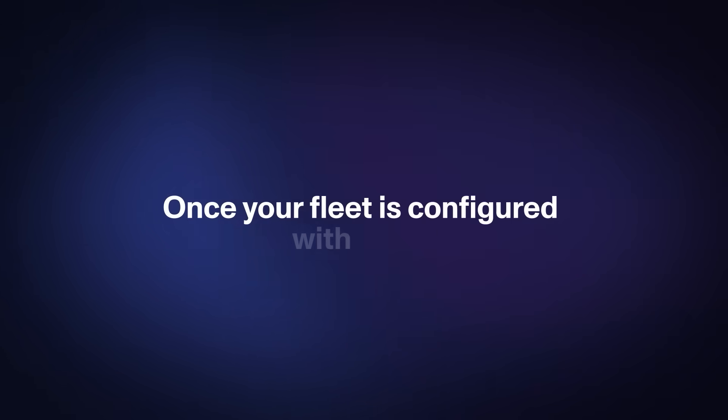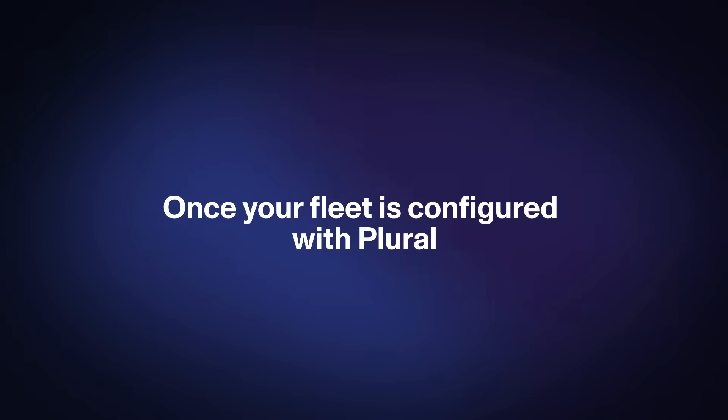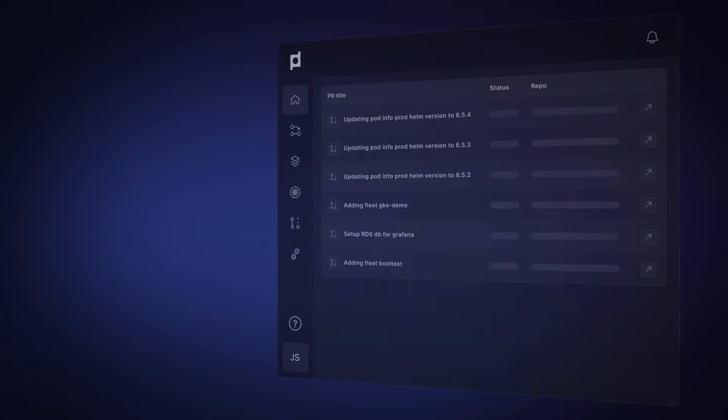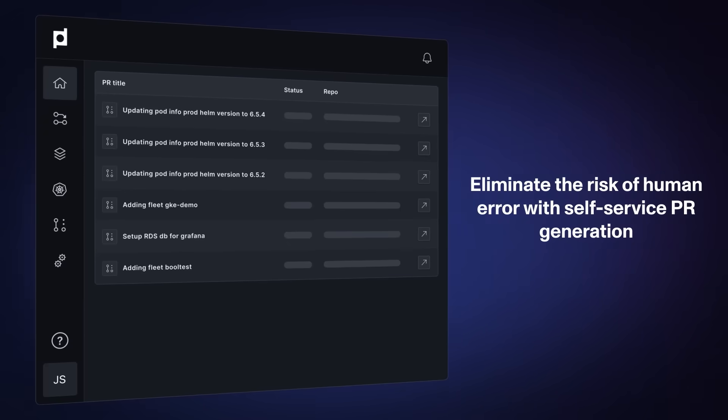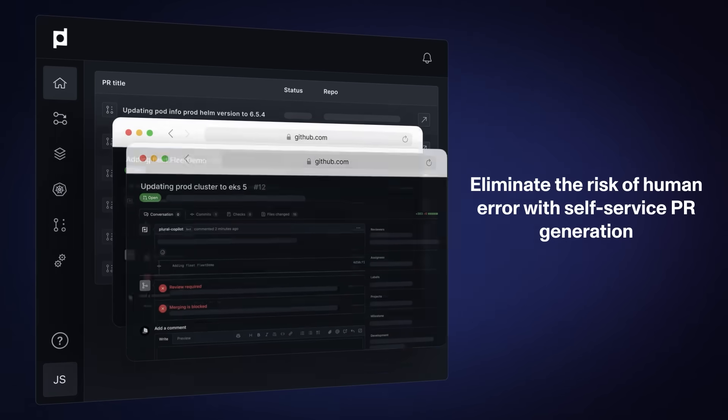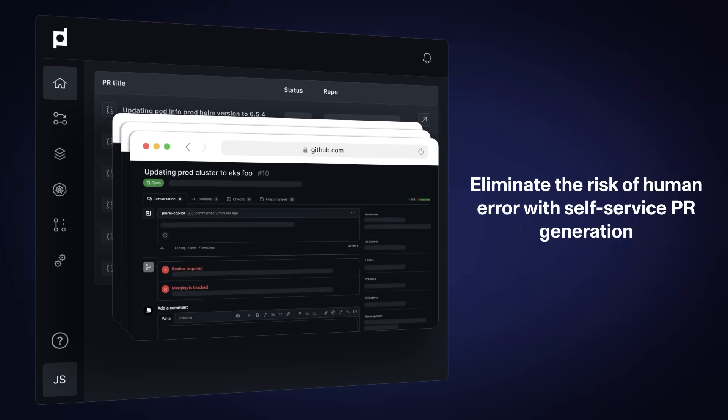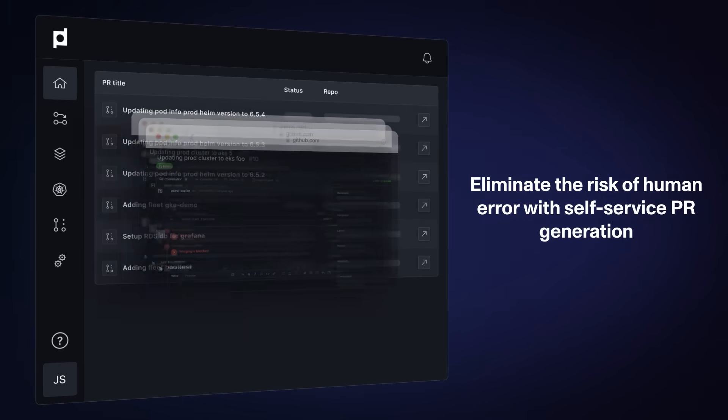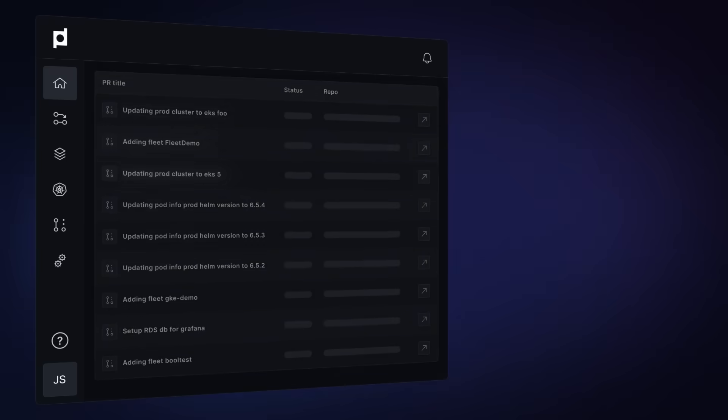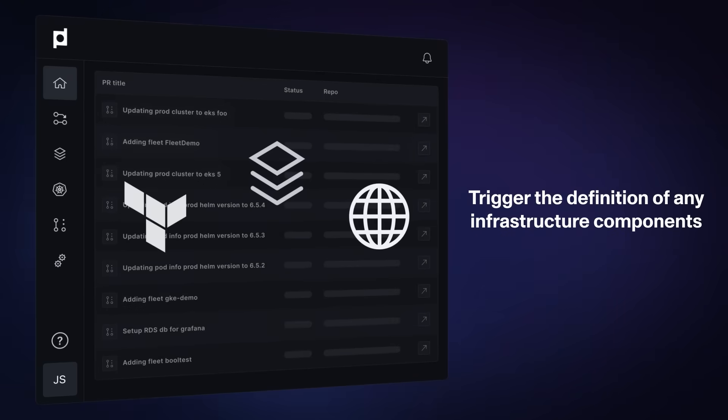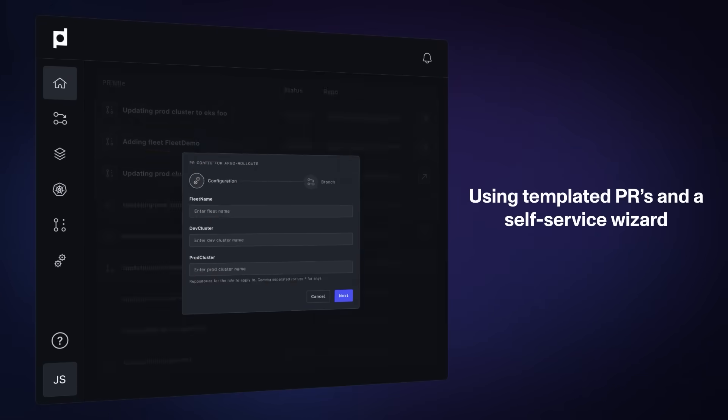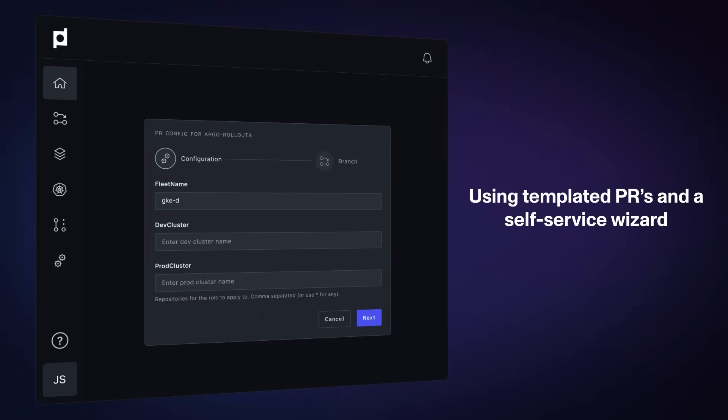Once your fleet is configured with Plural, eliminate the risk of human error with automated, self-service PR generation. Trigger the definition of any infrastructure components using templated PRs and a self-service wizard.